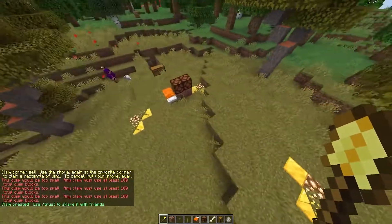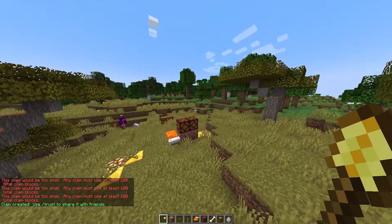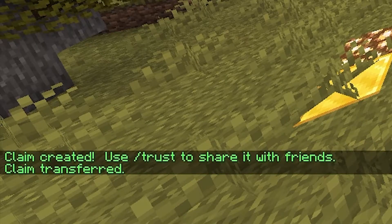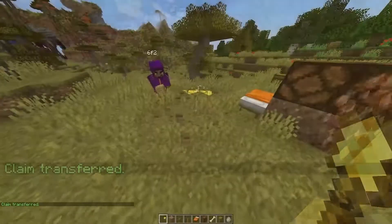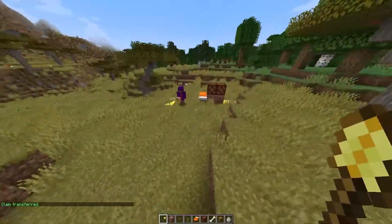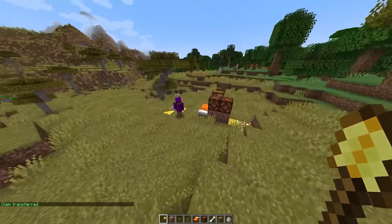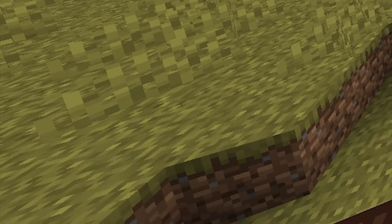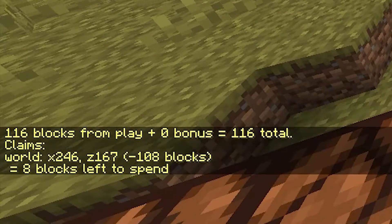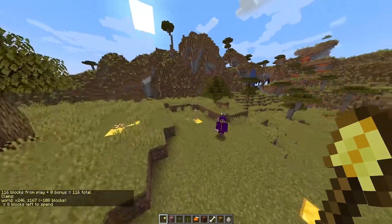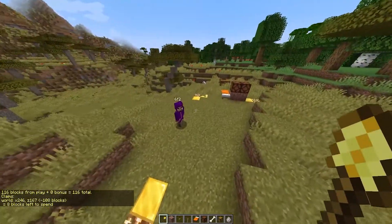I've just created another new claim, and what we can also do is /giveclaim and then give this claim to 6f2. So now this claim is actually his and he can make me not be able to do stuff as well. Then we can do /claimslist and then the player, and as you can see it says 'world' — that is the single claim that he has. If he did have more than one claim, then it would show more than one of them.